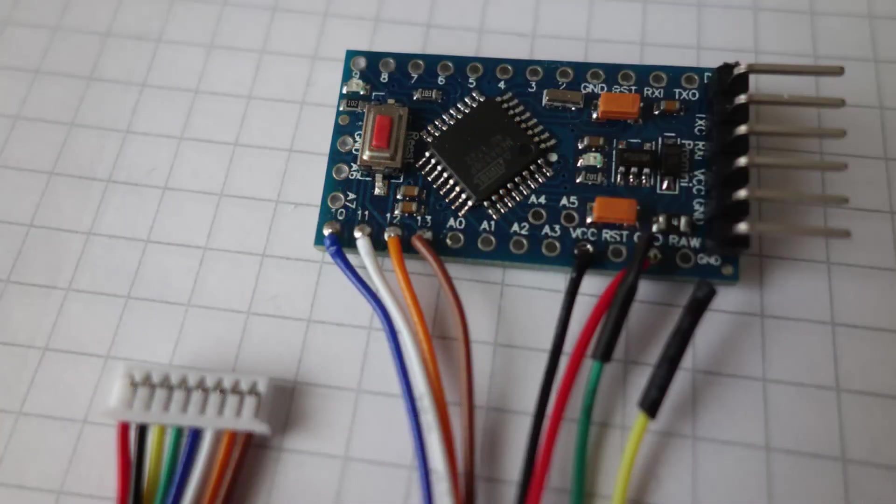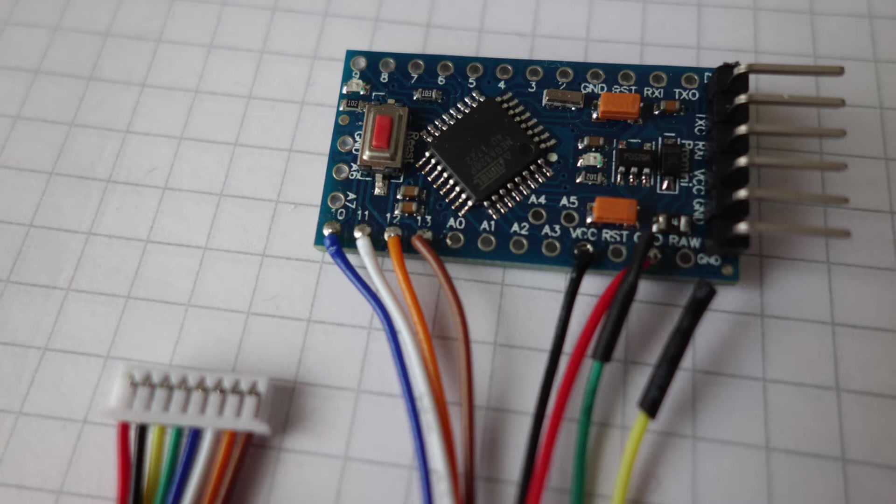Now it's time to program and test the microcontroller. For that you'll need the ISP and serial adapter cables to plug into the 8 pin connector. Instructions on how to solder these can be found on my website, link is in the description.